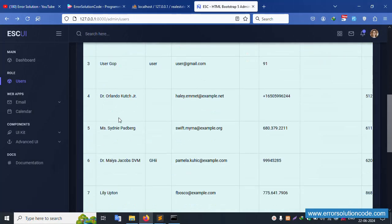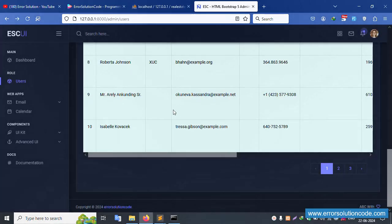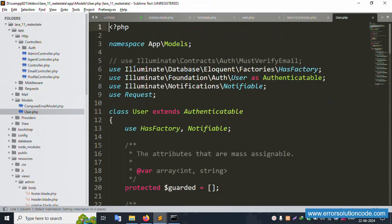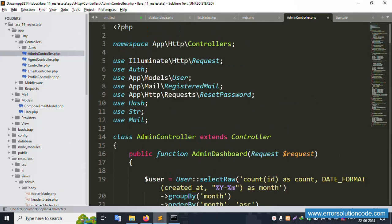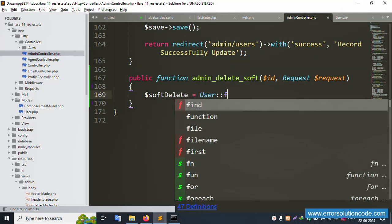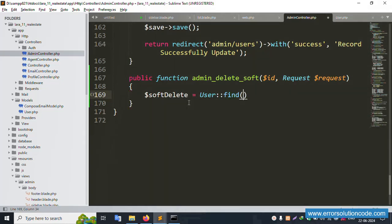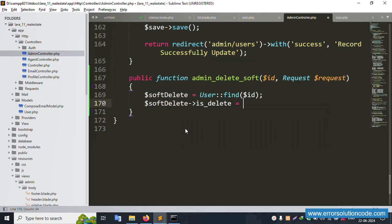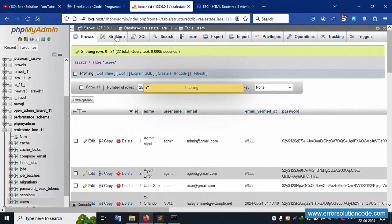Let's see — the table list is showing the user table. The user model is available. Copy the model reference and implement: dollar swap_delete equals User::find(dollar id). Then set is_delete equals 1. Copy and paste this structure. A new field 'is_delete' needs to be implemented.